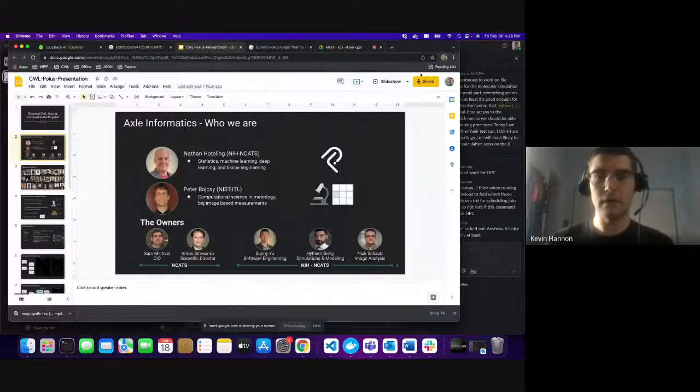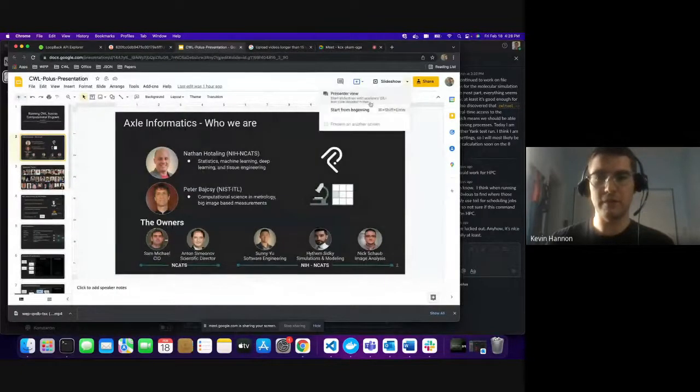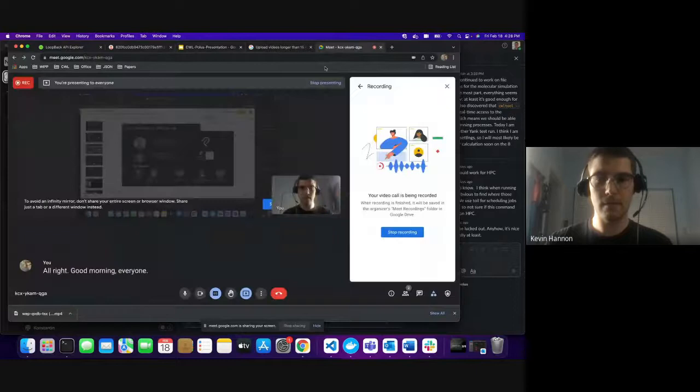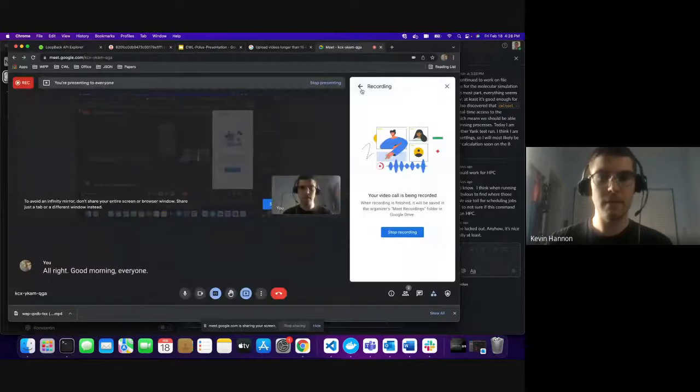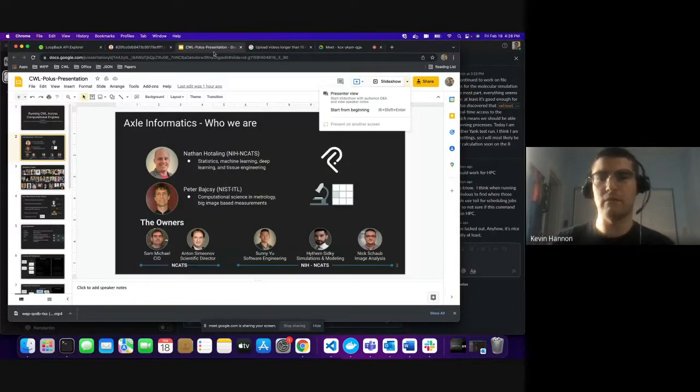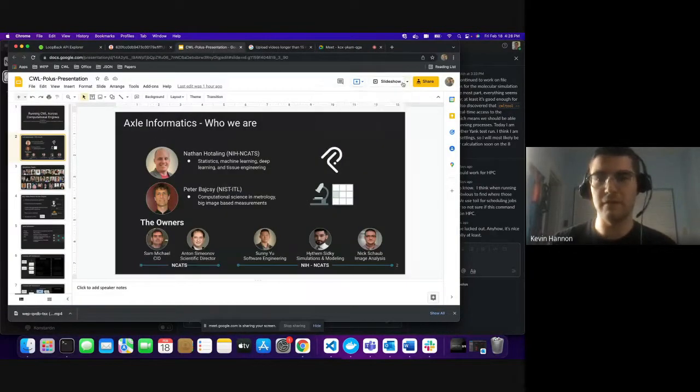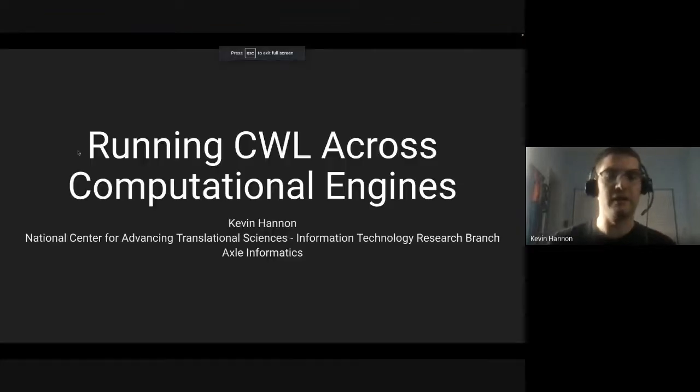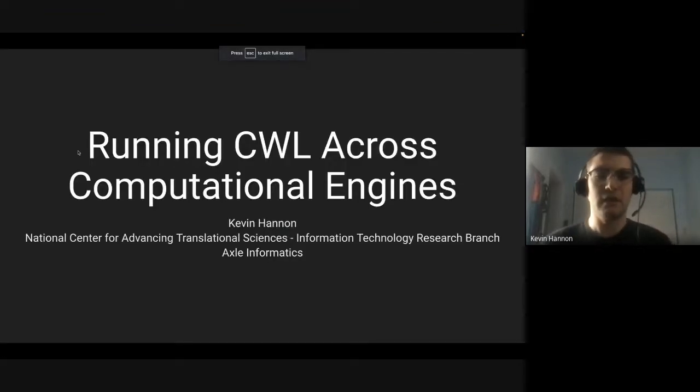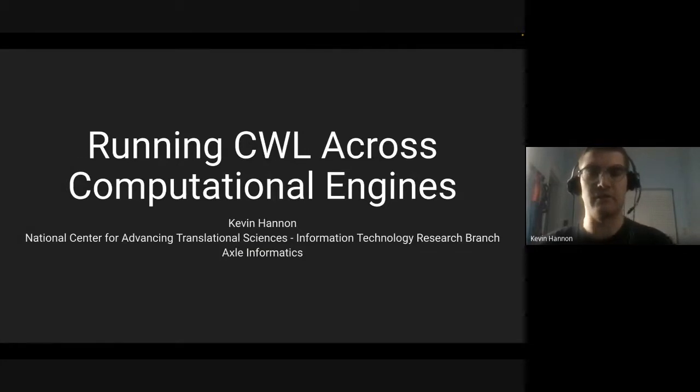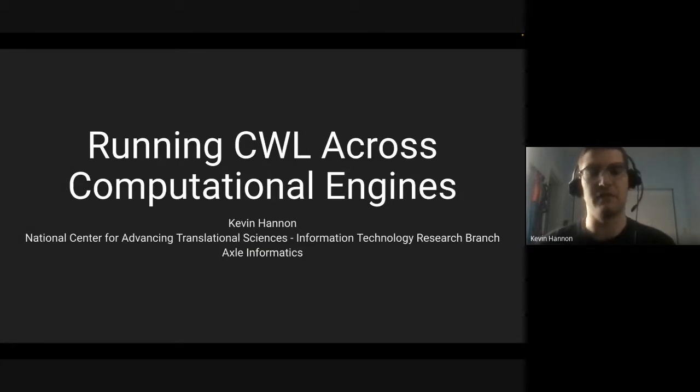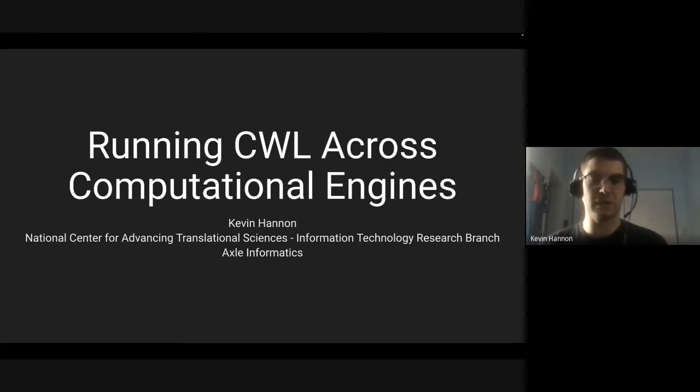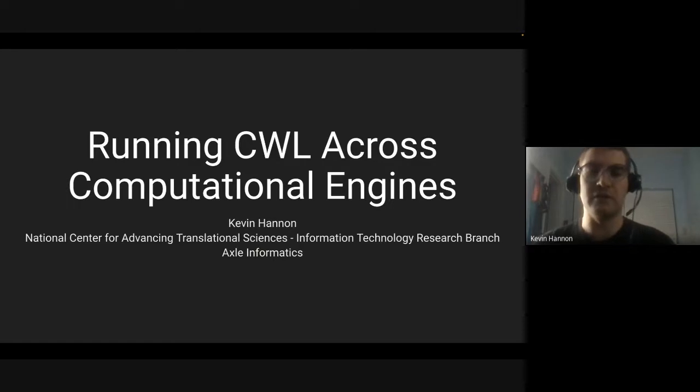Good morning everyone. Thank you for inviting me to give a talk. My name is Kevin Hannon. I'm a full stack developer at Axle Informatics, and my client is the National Center for Advancing Translational Sciences. We are in the Information Technology Research Branch. Today I'm going to talk about running Common Workflow Language across different computational engines.